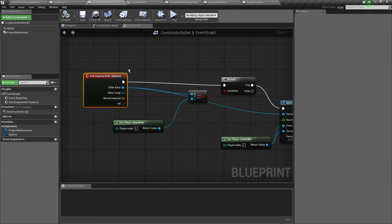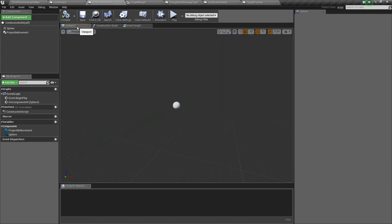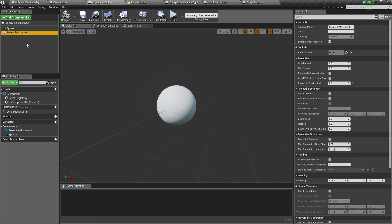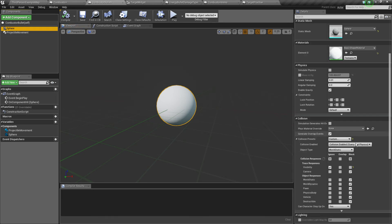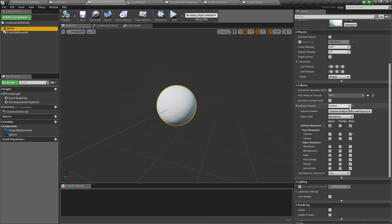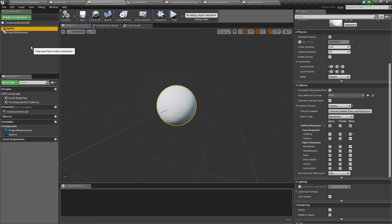Now the combustor bullet is pretty simple. Sphere with projectile movement, sphere 0.3 scale, so it's kind of small. Collision presets, collision enabled, pretty much block everything and ignore visibility traces. It's a projectile, we don't want our aim to mess up.